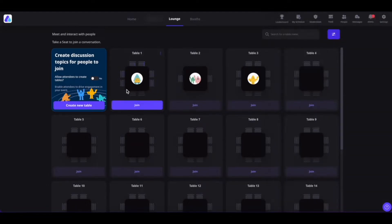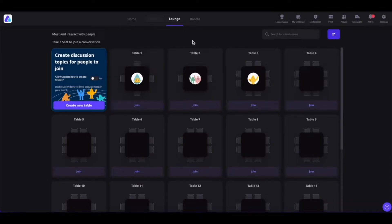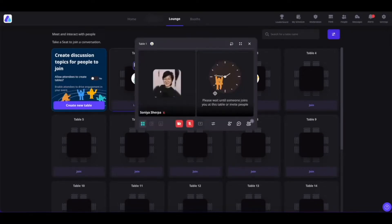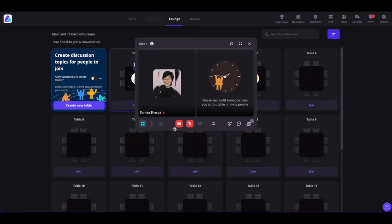As you can see, now we have 8 tables. We can always modify it by clicking on Edit. You can also click on the three-dot icon and delete the table if you would like to. Now in order to join the table, click on the Join button. Once you are inside the table, you can set up the layout as per the number of participants. You can also enable your camera and mic to communicate or network with others. If you would like to share your screen, click on here to share your screen — this will be active only when there are 2 or more people inside the table.